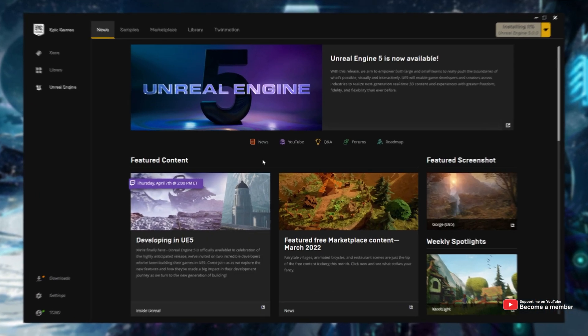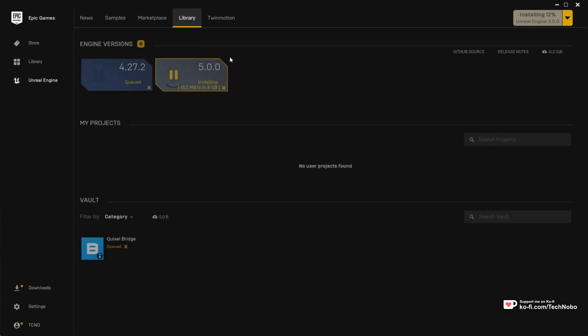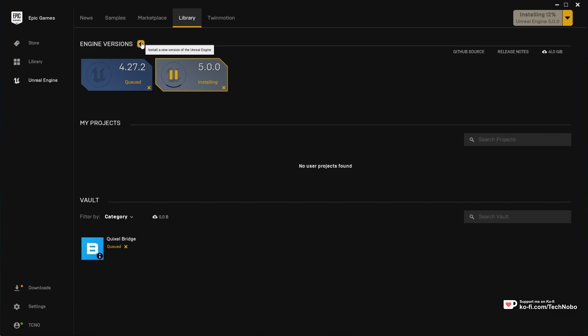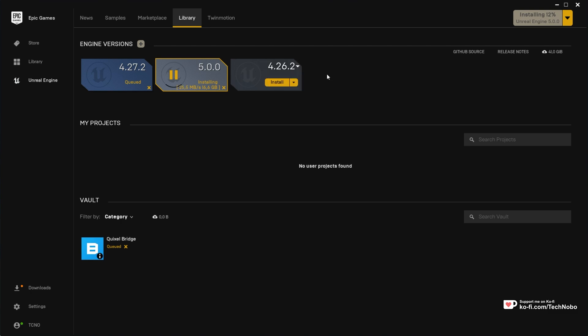Simply open it up, head across to the Unreal Engine tab, and then Library at the very top. This little plus icon is what I'm talking about. You can click this, and you'll be able to choose between different versions of Unreal Engine and install them on your computer.